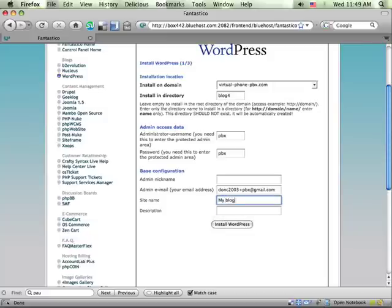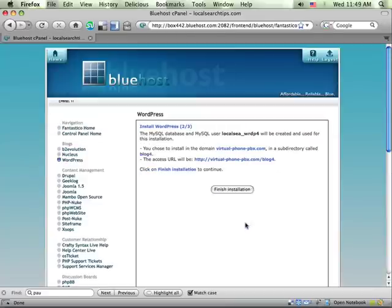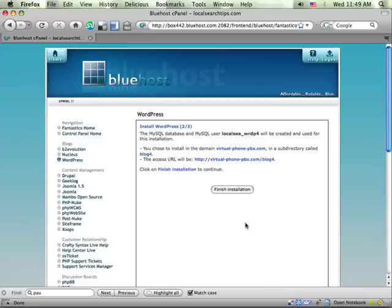I'm going to type in some basic information here. We can change this later, but this is the site name that WordPress will use. I'm going to click the Install button, and Fantastico will create an instance of WordPress, copy over the files, create the database, and do all that for me.